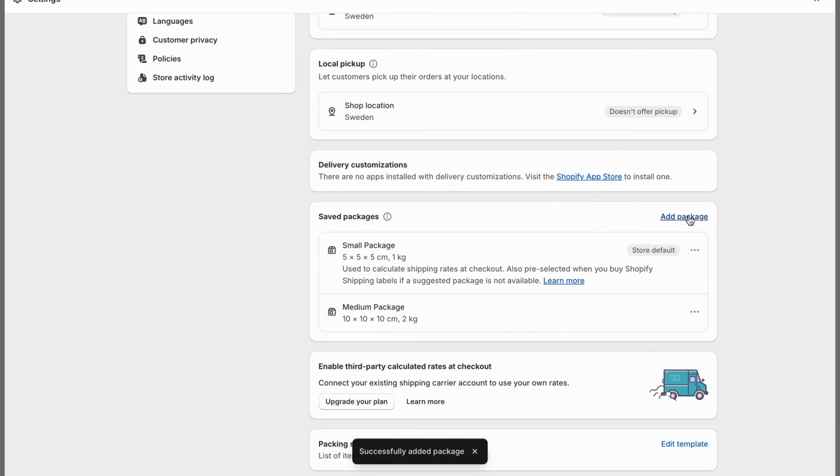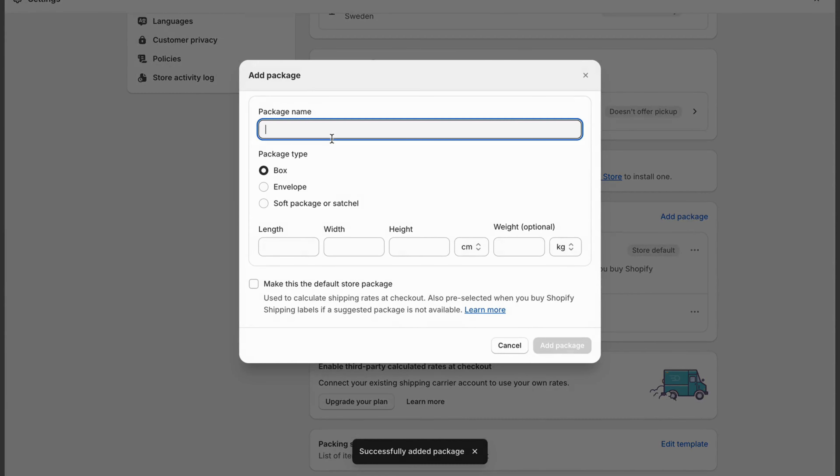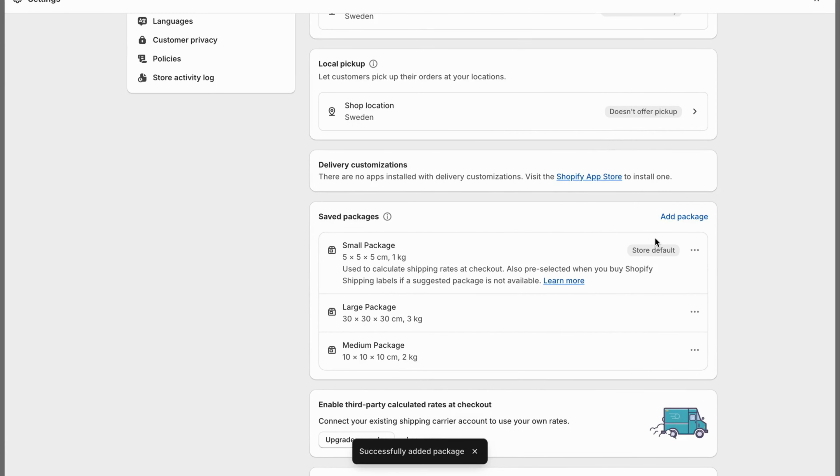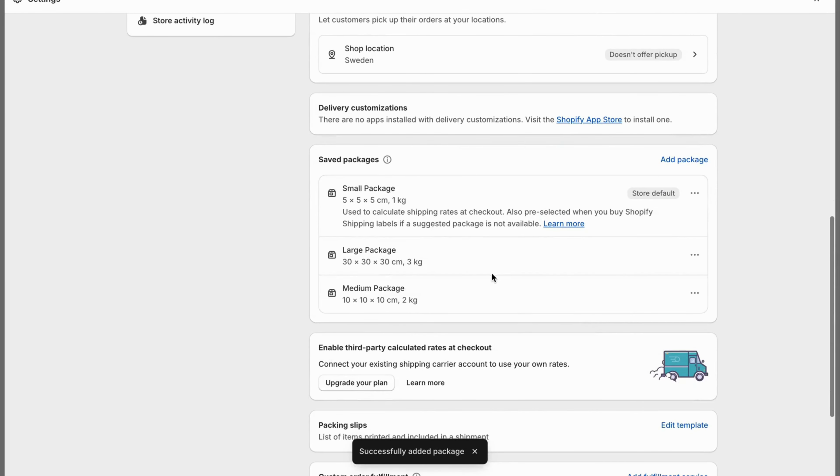I'm going to click again, large package. I'm going to make it 30, 30, 30 with 3 kilos. So as you can see, I have a small package, a medium package, and a large package right here.